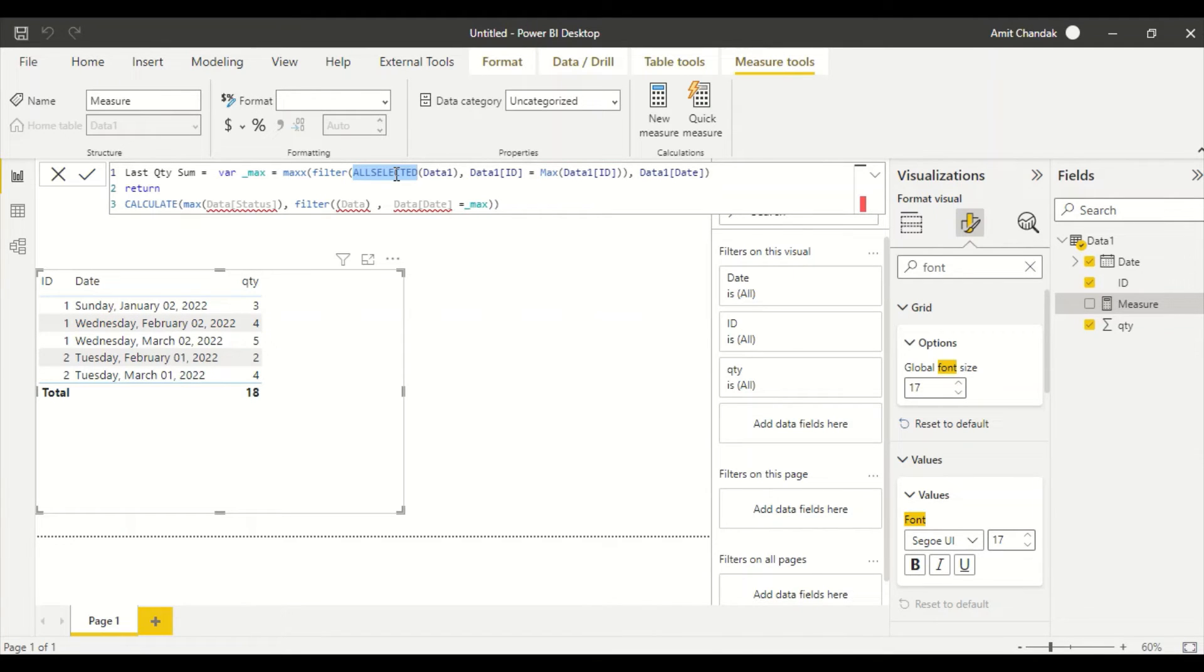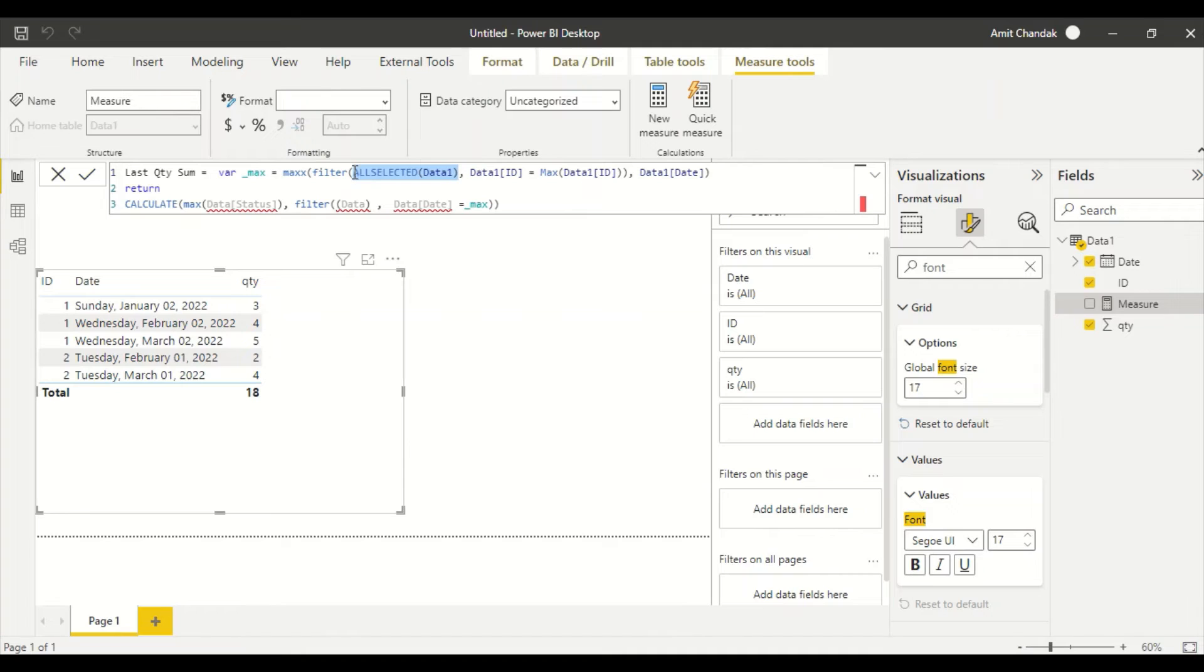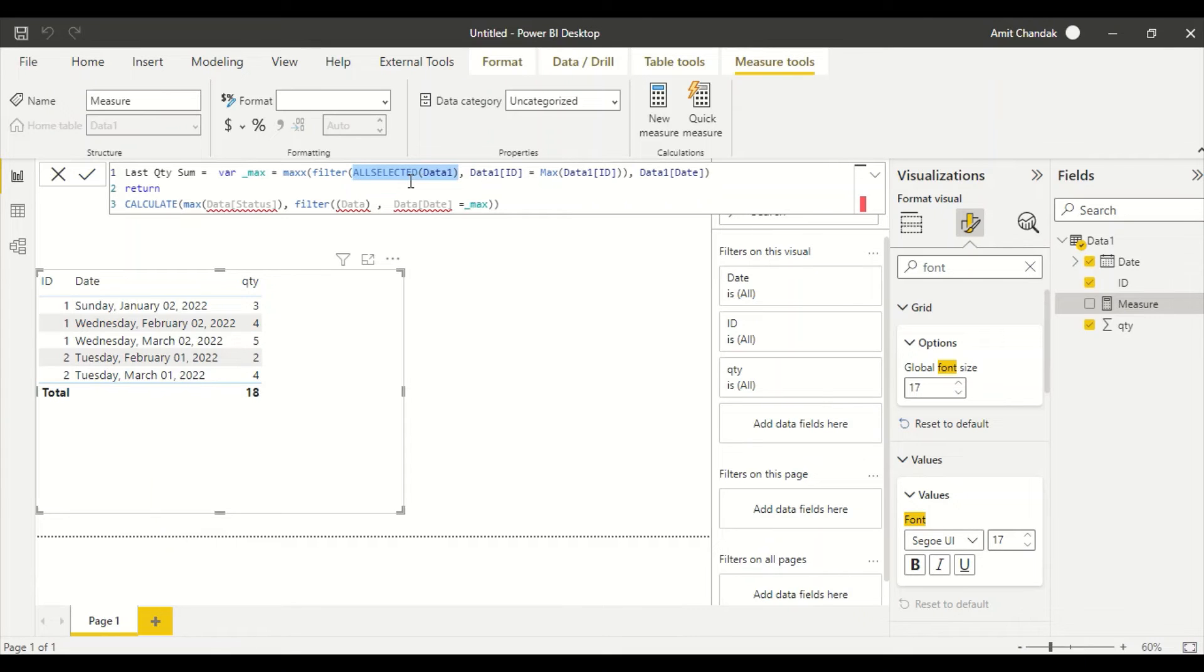Whenever you create a measure, your scope is row. Now to overcome that scope, you need to use ALL SELECTED, ALL, ALL EXCEPT, and all those that can give you a bigger scope. So we say, okay, we are going to be giving you the complete table scope. Now once we have given the table scope, we say the ID is equal to MAX of ID. And I use this ALL SELECTED, not ALL. The reason is that if I have not selected the data, then I don't want that to be considered.